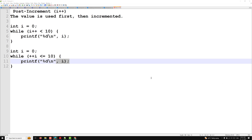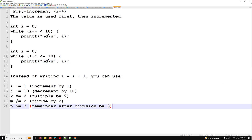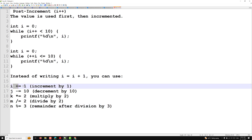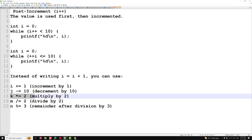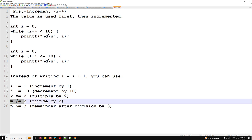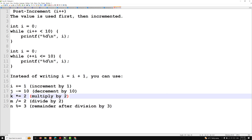Compound assignment operators let you write i += 1 instead of i = i + 1 (increment by 1), j -= 10 (decrement by 10), k *= 2 (multiply by 2), m /= 2 (divide by 2), and m %= 3 (remainder after division by 3). These are called compound assignment operators.